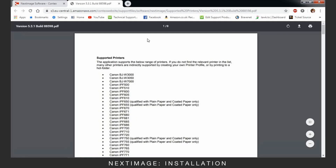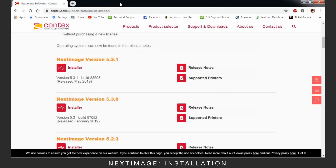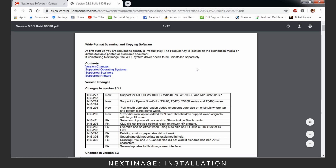The Supported Printers link opens a list of all the printers this version of Next Image supports. The Release Notes will inform you of the supported scanners and any changes.